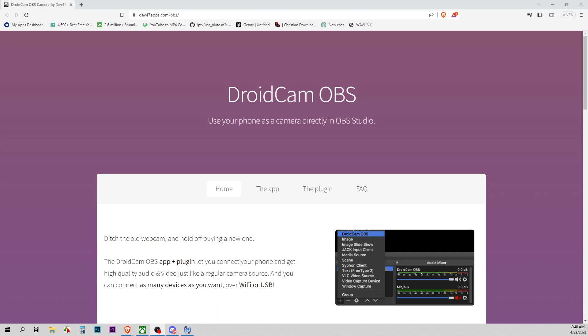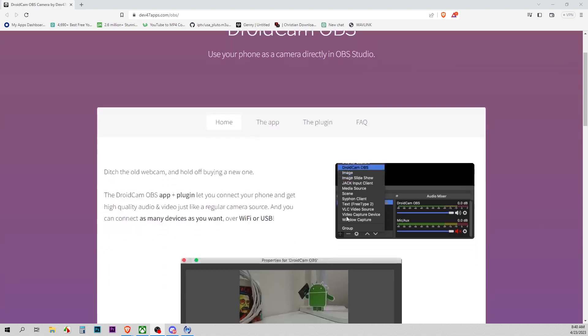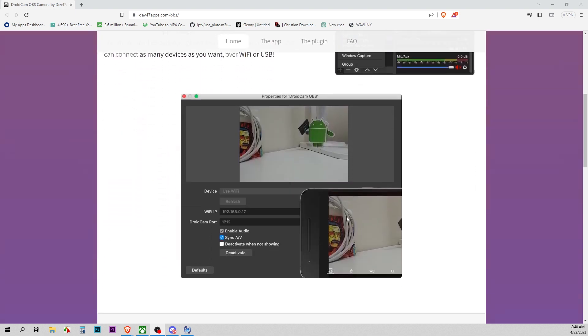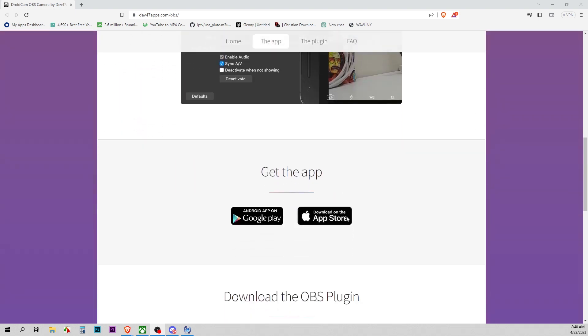First you want to go to dev47apps.com/OBS. The link will be in the description. You can download the app from the Google Play Store or the Apple Store.